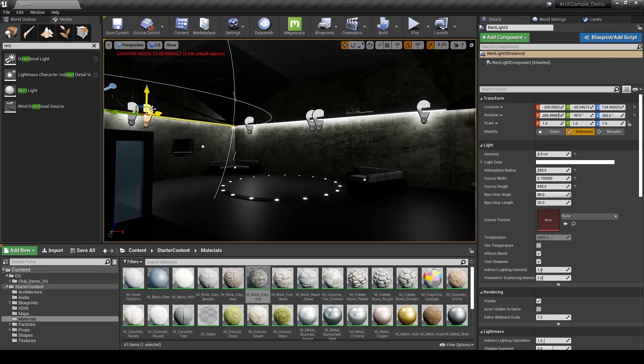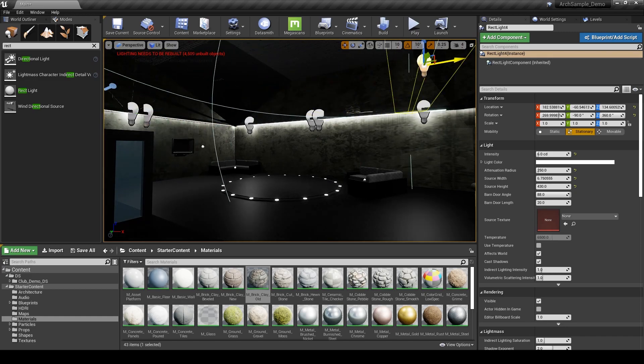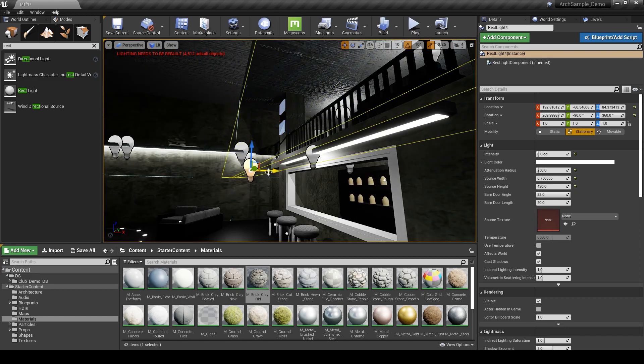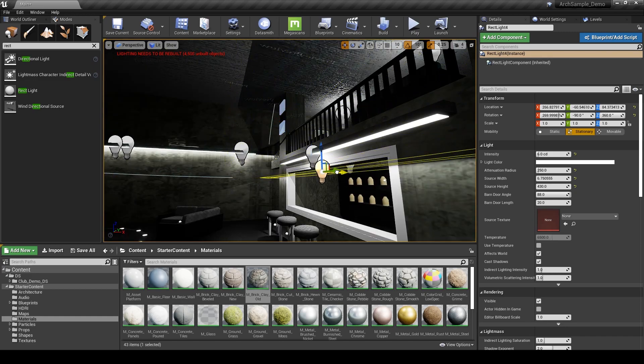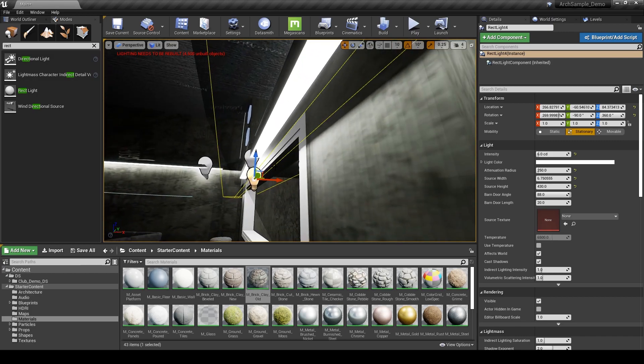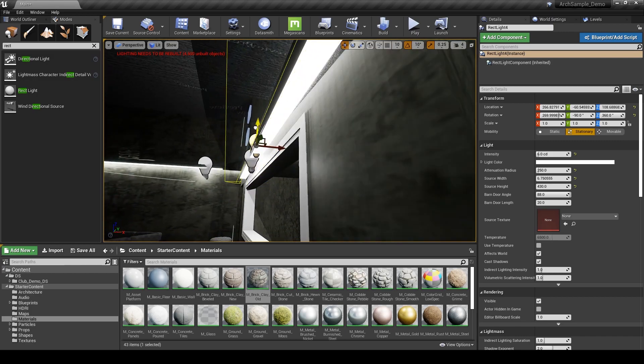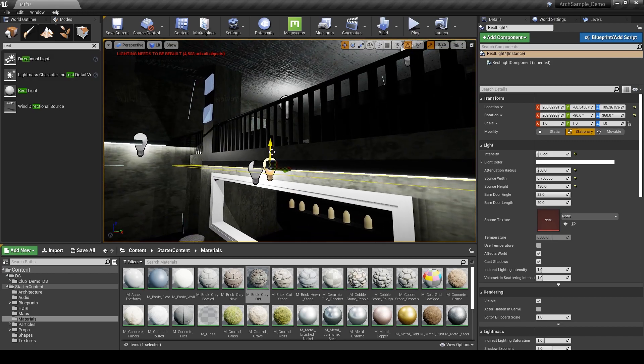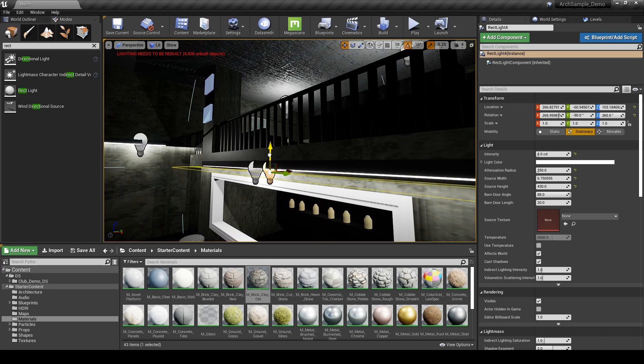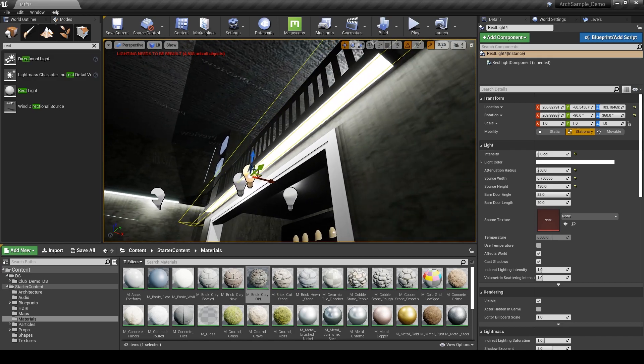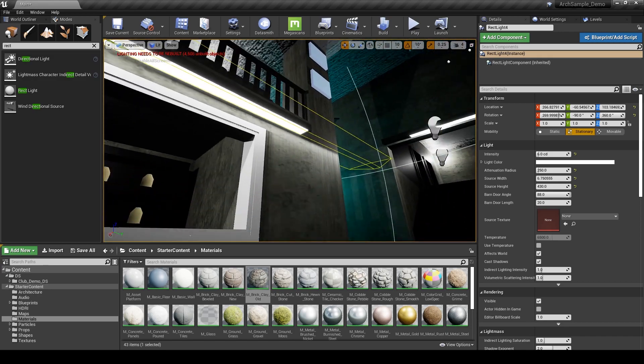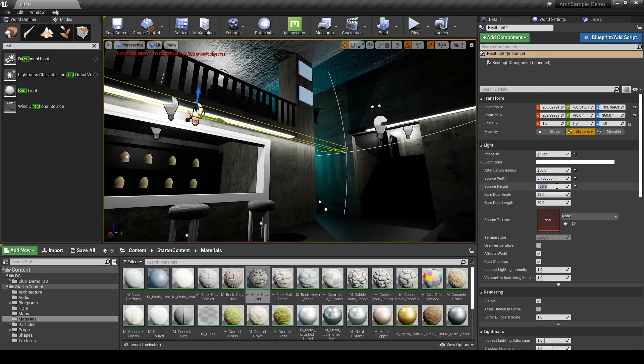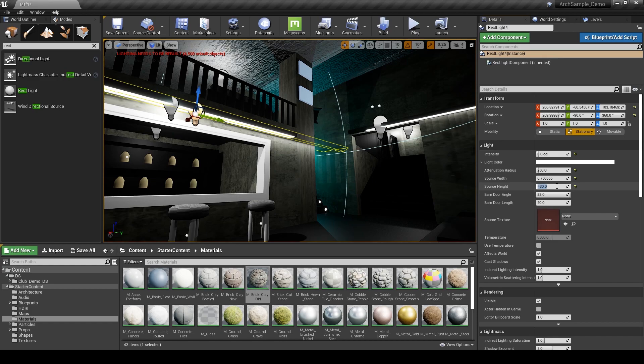And then we'll bring one over here. And then one more for the bar itself. I suppose we could do the same thing for all of the cove lights. But just for the sake of this demonstration, I'm only going to worry about these larger lights that are casting most of the light in the scene itself.